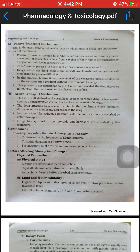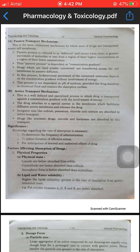Active transport mechanism is a well-defined and specialized process in which the drug is transported against the concentration gradient, with the involvement of energy. The drug attaches to a special carrier in the membrane which facilitates diffusion across the membrane and releases the drug.